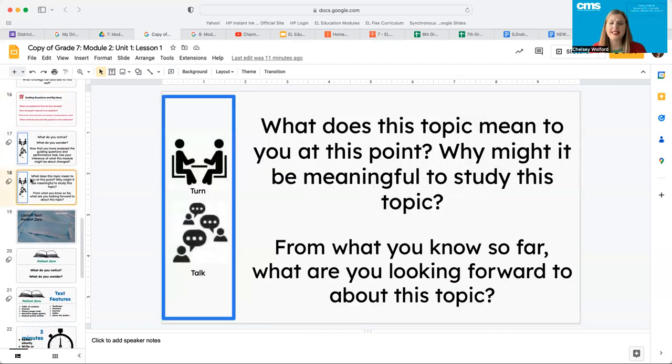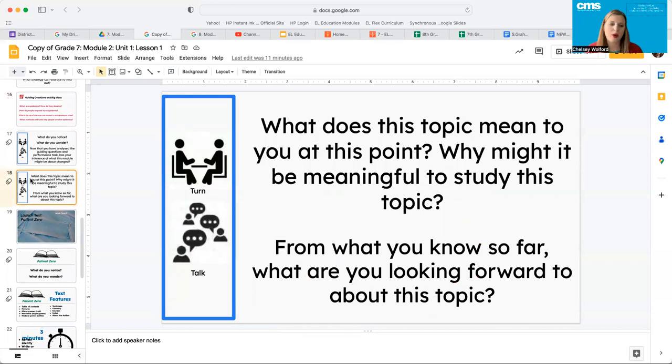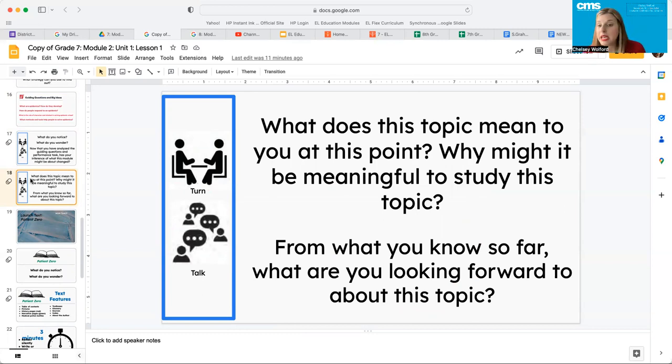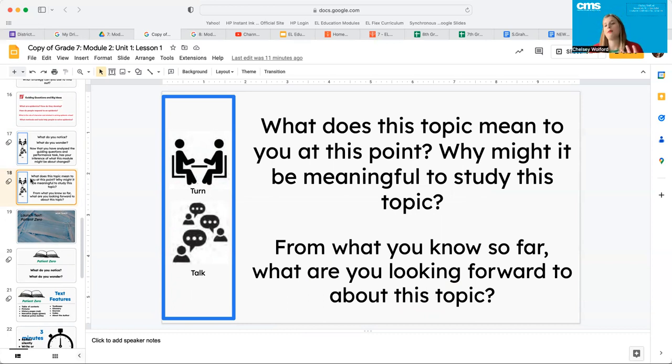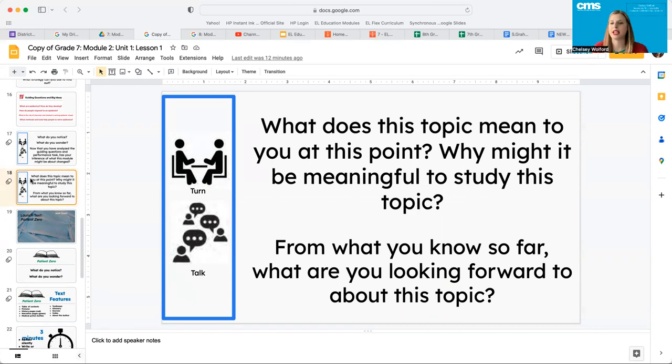These are two questions I want you to have some discussion about before we move into the next part of the lesson. What does this topic mean to you at this point in your life and why might it be meaningful to study this topic? From what you know so far, what are you looking forward to about this topic the most? Please go ahead and pause the video and let's have some discussion about these now.